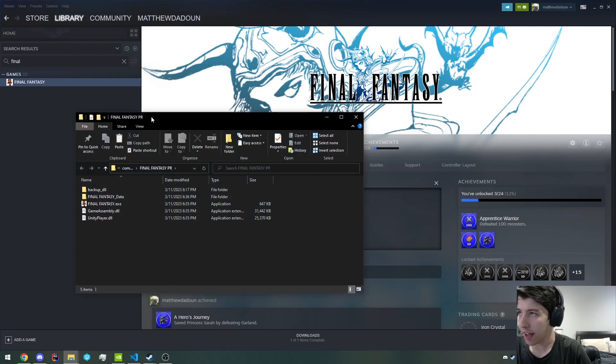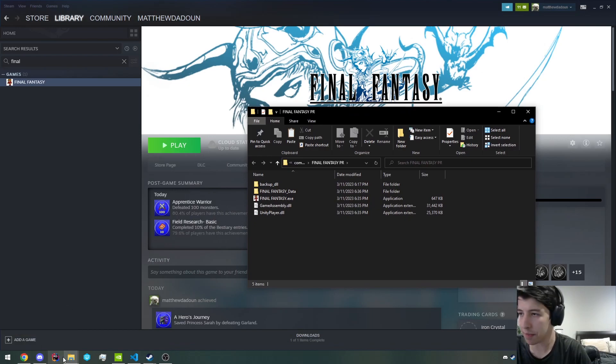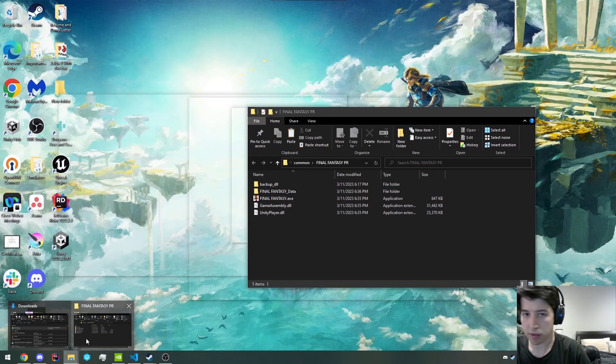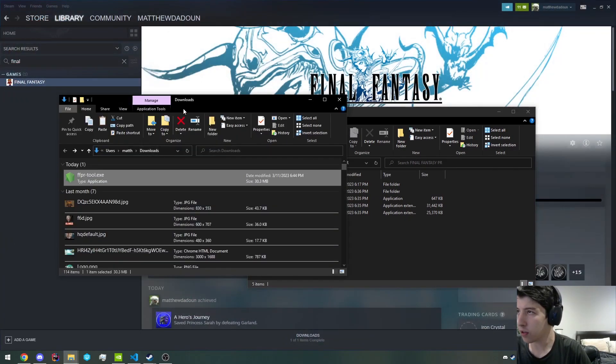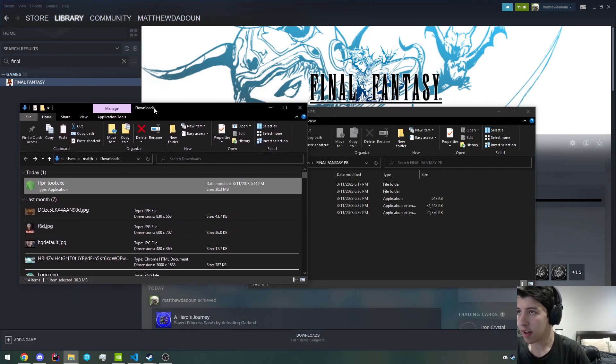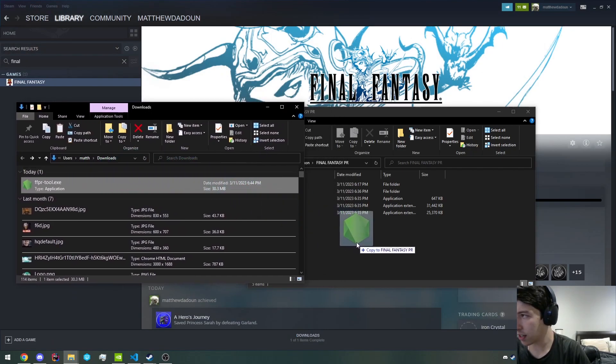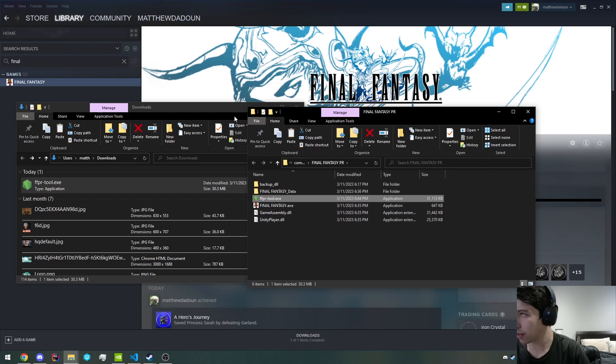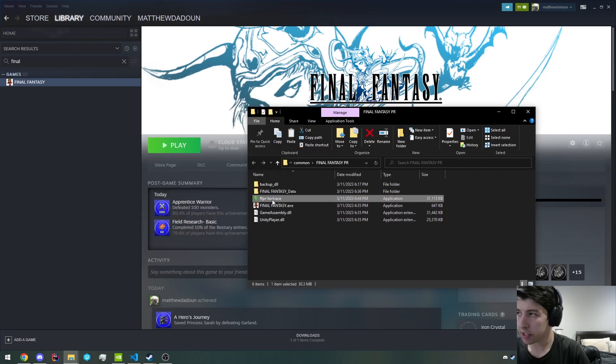And then here you will see the game directory for Final Fantasy Pixel Remaster. This can be any of them. It can be one through six, and we want to drag in our ffprtool.exe straight into here. You can copy it or move it. It doesn't really matter.